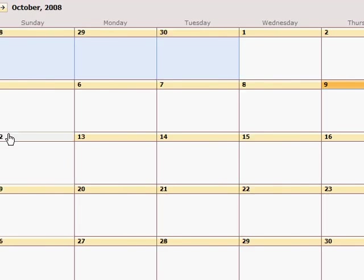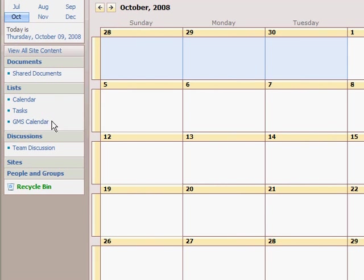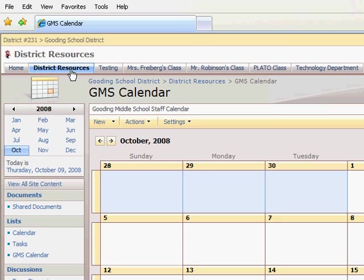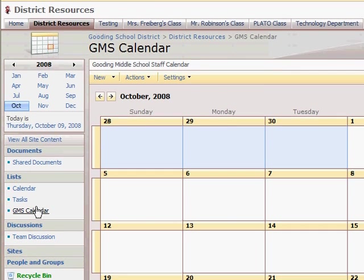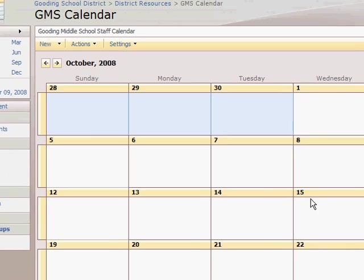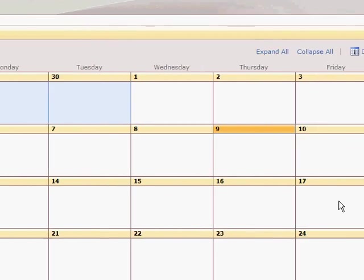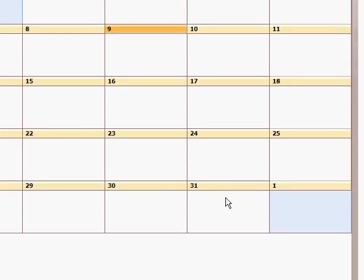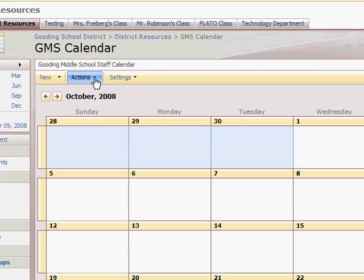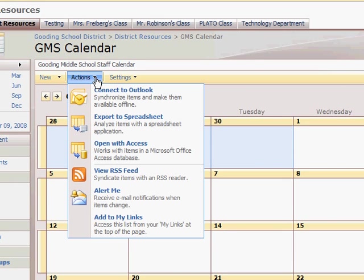We've got into the GMS calendar by clicking on district resources and then GMS calendar on the left side. Now we can see the calendar here. Right now nothing is in here. All that's required is click on actions and then choose connect to Outlook.